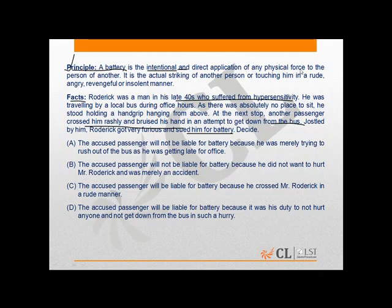Therefore, the correct option in this question would be B. That is, the accused passenger will not be liable for battery because he did not want to hurt Mr. Roderick and it was merely an accident.